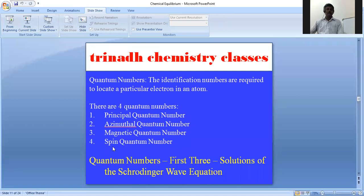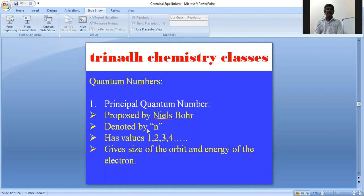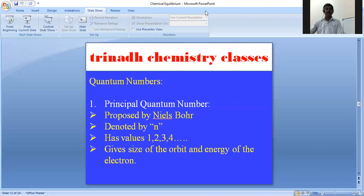The first quantum number is the principal quantum number, which was proposed by Niels Bohr and is denoted by the letter n. It has values 1, 2, 3, 4, and so on. It gives the size of the orbit and the energy of the electron.